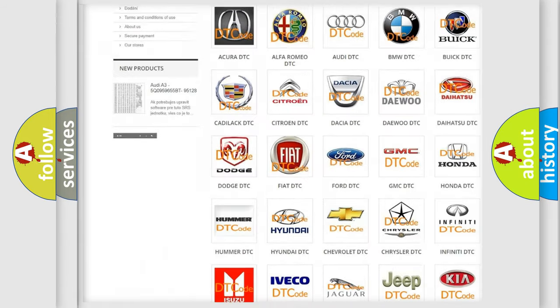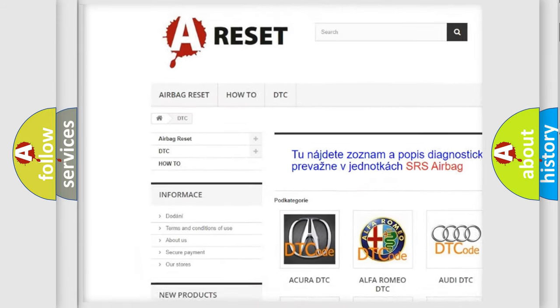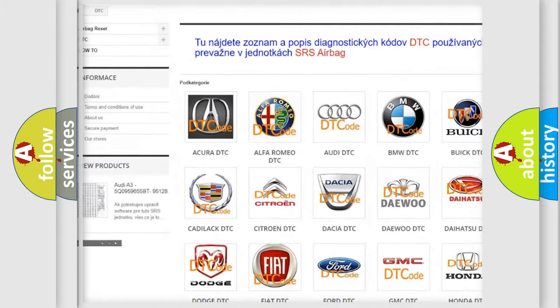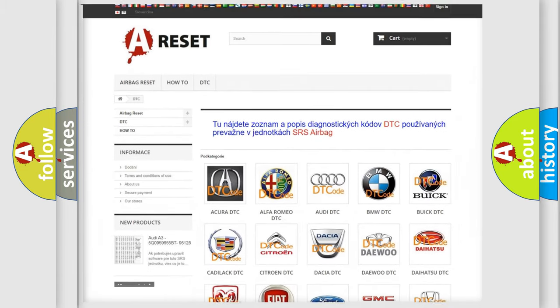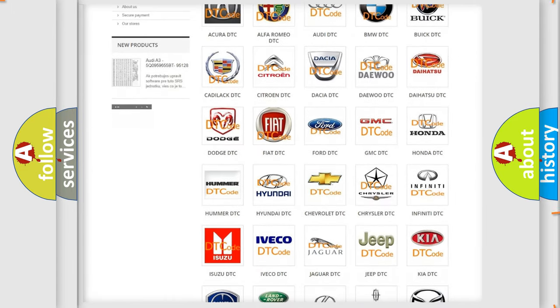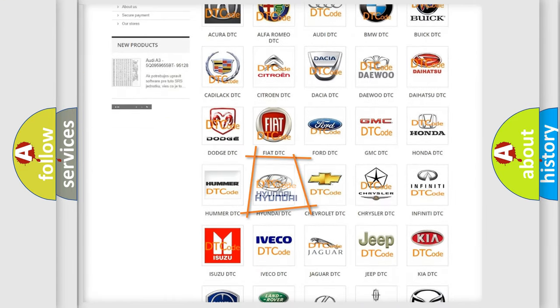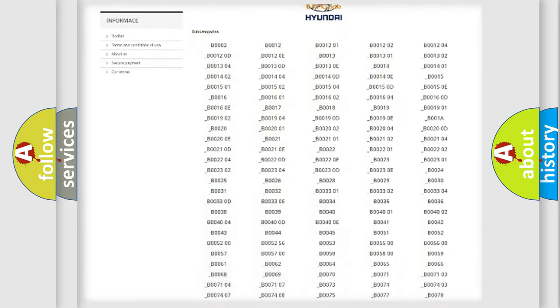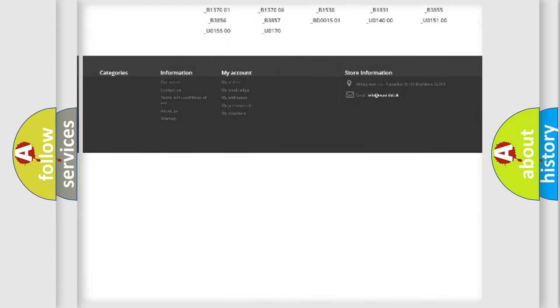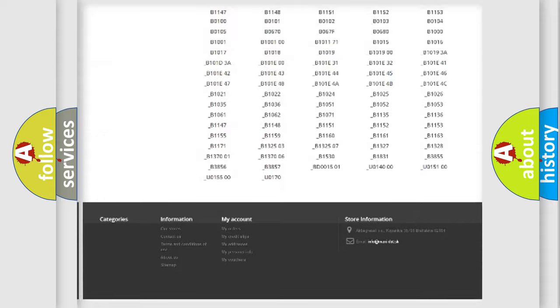Our website airbagreset.sk produces useful videos for you. You do not have to go through the OBD2 protocol anymore to know how to troubleshoot any car breakdown.